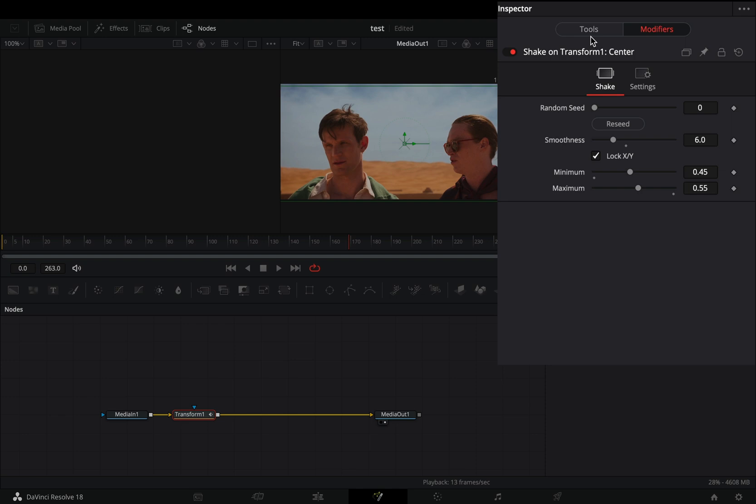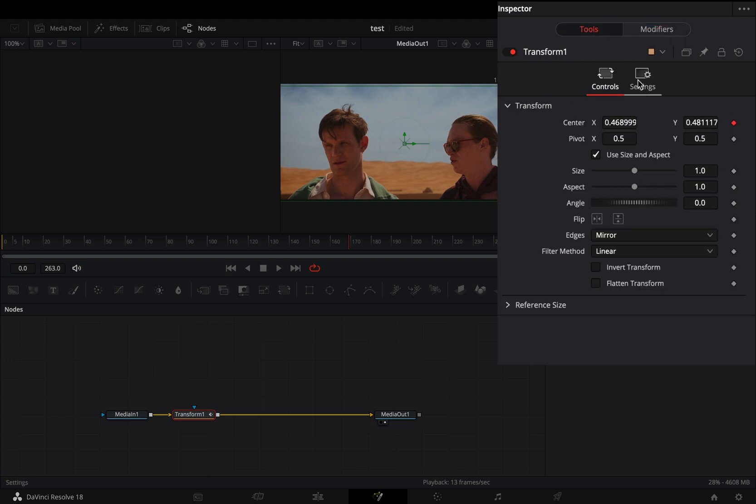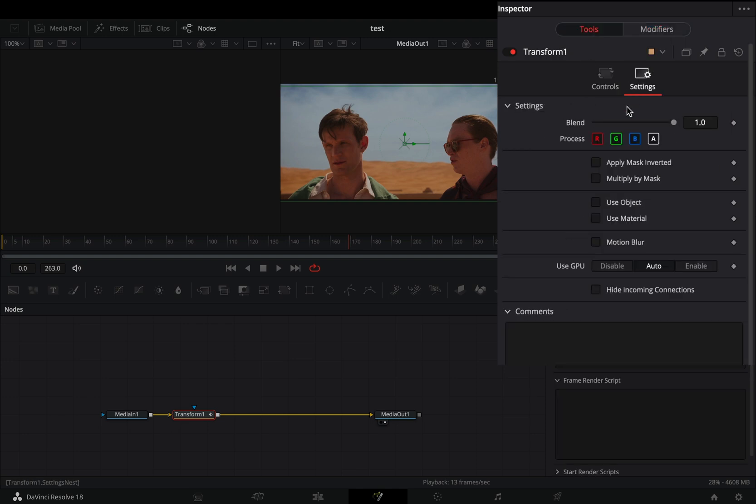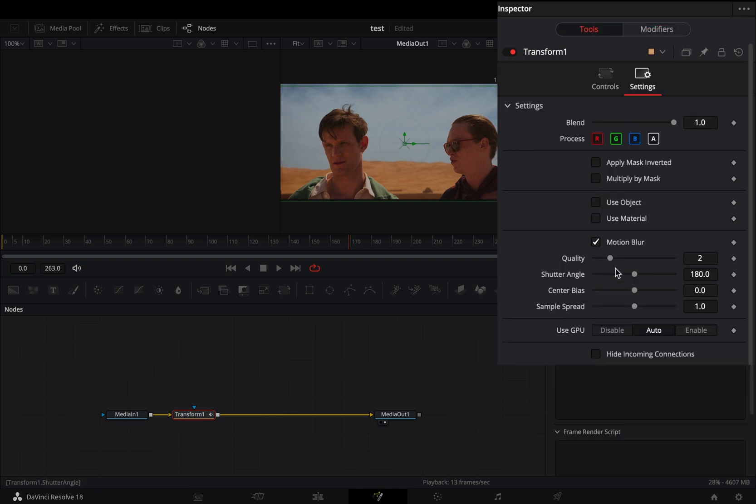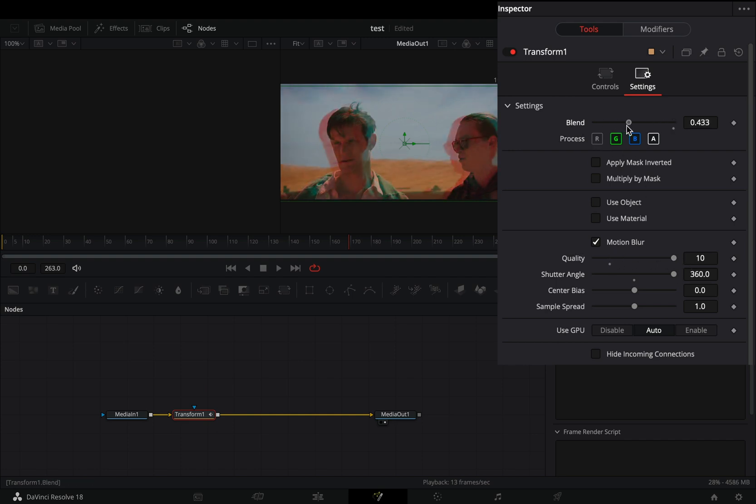Go back to the tools tab in the settings menu, activate the motion blur box and increase the quality and shutter angle sliders. Uncheck one color channel and play around with the blend slider.